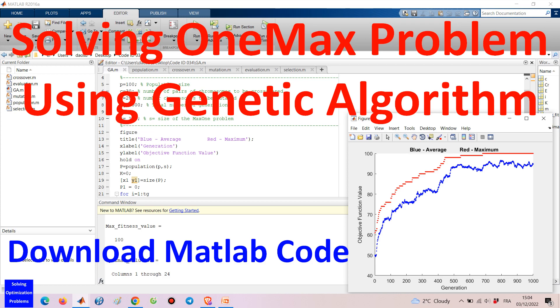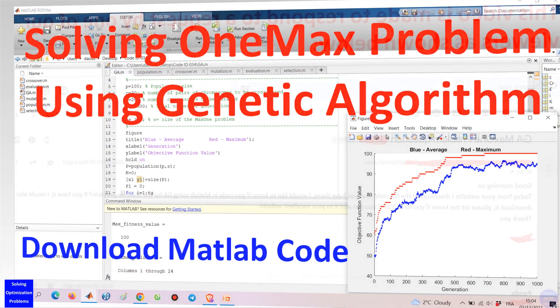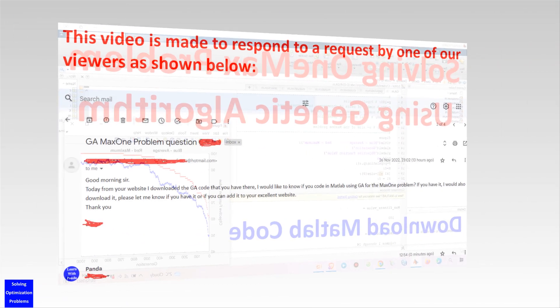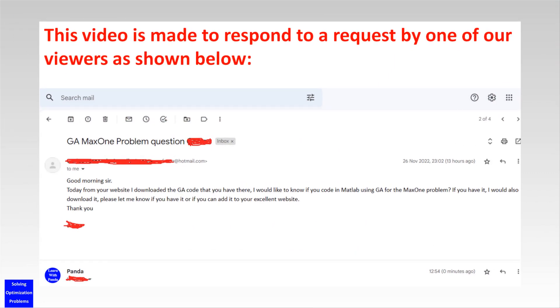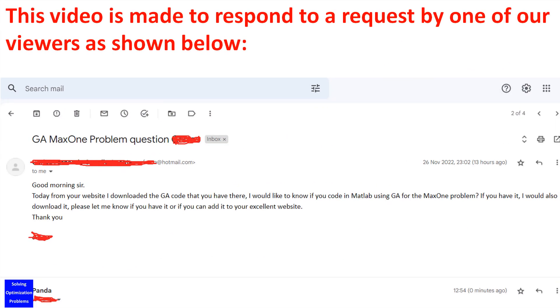This video is made to respond to a request by one of our viewers as shown in an email below. By the way, if you have any suggestions, please let me know by leaving a comment or sending me an email. I really appreciate that.